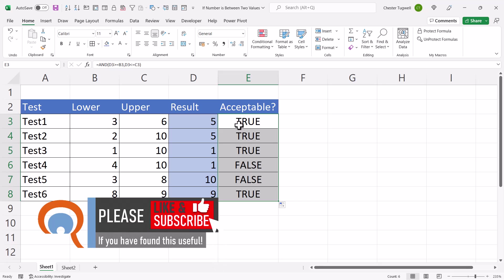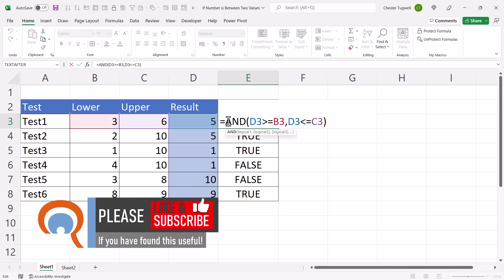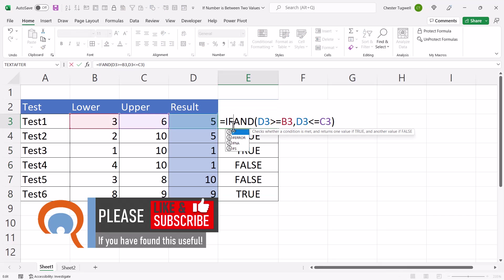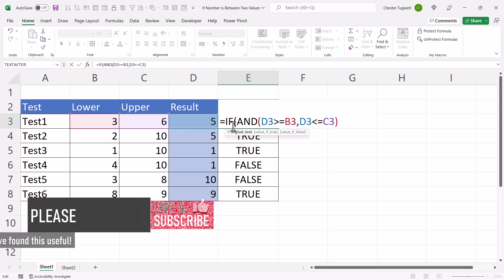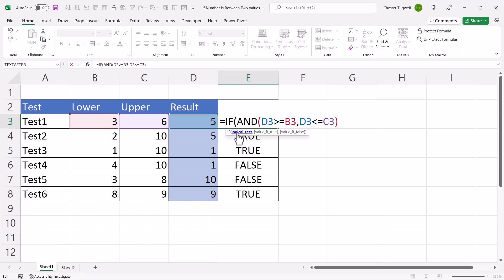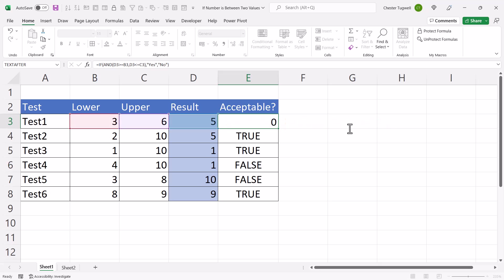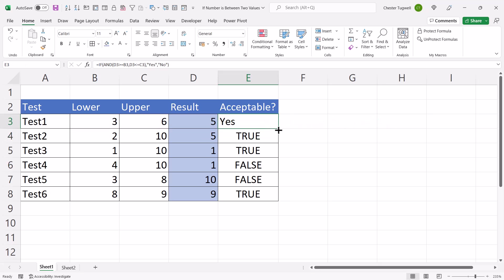Now, if I want something other than true and false within the cells, then I put the AND within the IF function. So AND becomes the logical test within my IF function, and then I can specify a value for true. So I might say something simple like yes, and then my value of false would be something simple like no. I'll copy that down, and now I get yeses and noes.